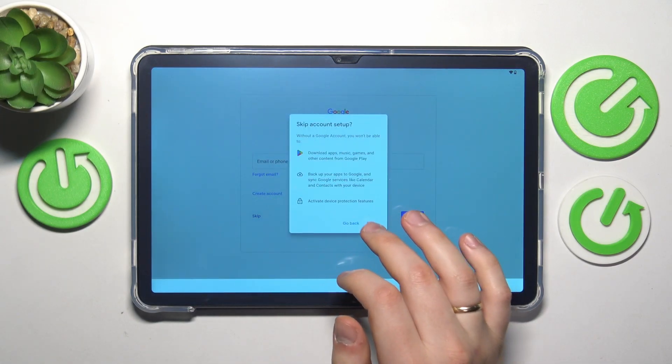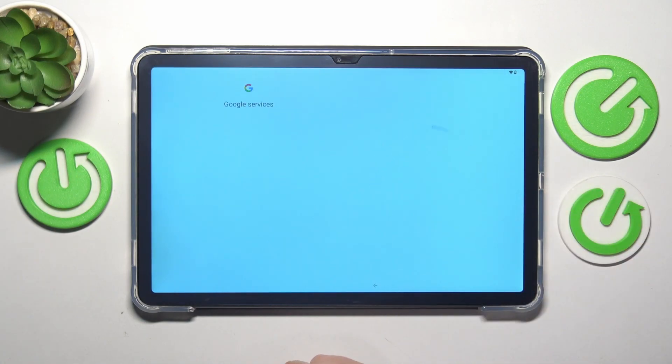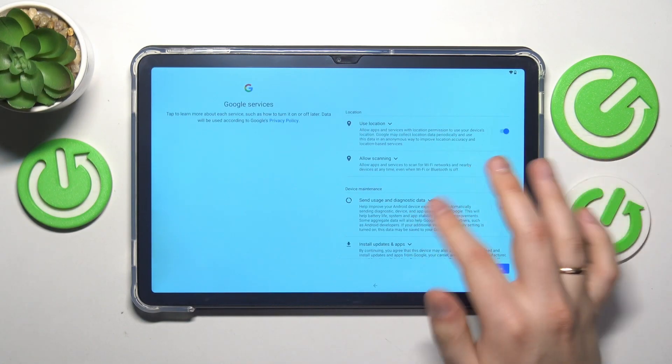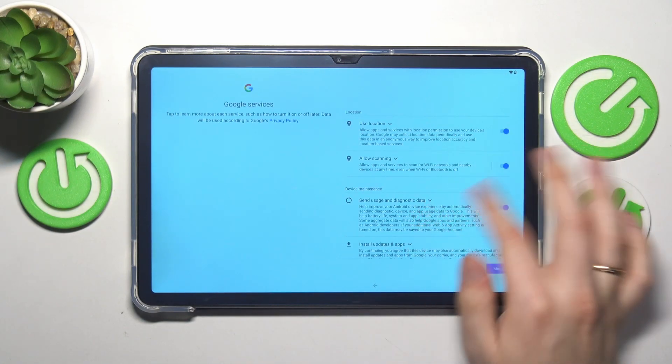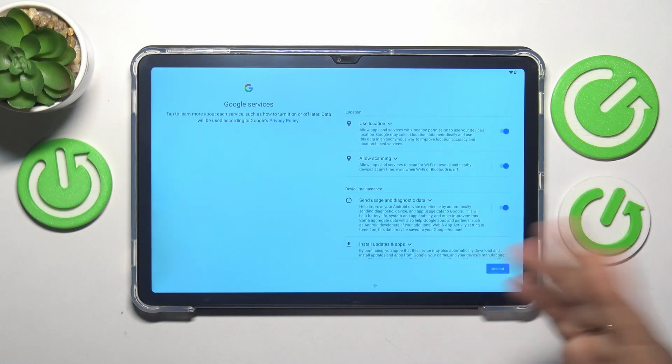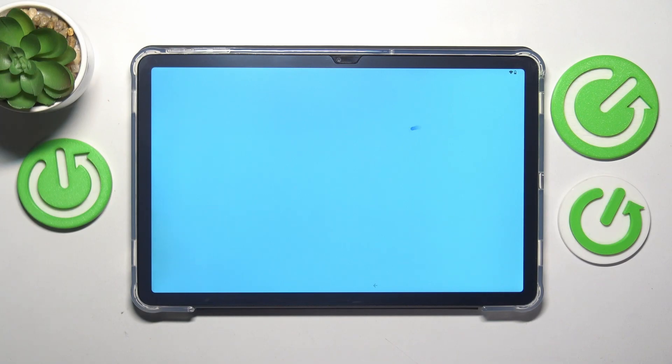Now you can sign into your Google account, or you can do that later on as well. That's up to you. Here, enable what Google services you would like to use, or at least what Google services you are accepting to use, and then continue.